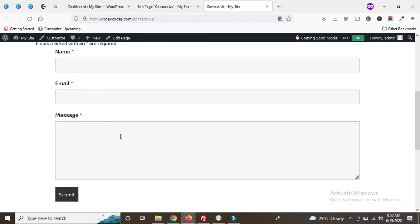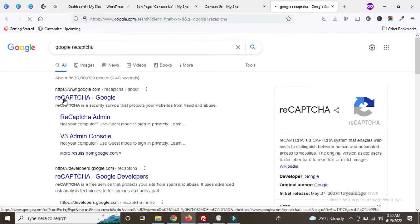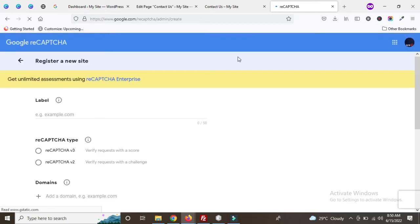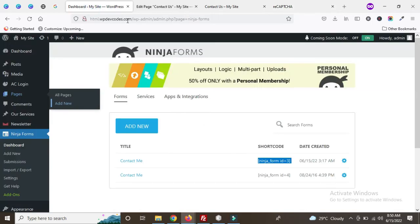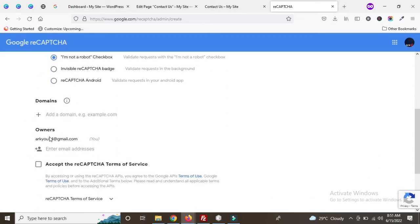Our Contact Us page has been created. To add Google reCAPTCHA, we need to create a Google reCAPTCHA API key first. Go to Google reCAPTCHA. We need our domain name, so copy the main URL and paste it there. Select reCAPTCHA v2 and also paste the domain name in the domain field.